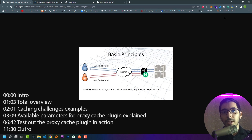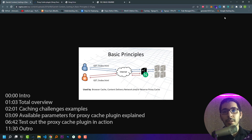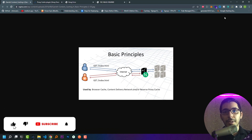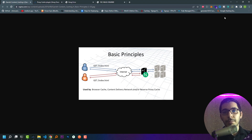Hello and welcome, medium guy here. In this video we'll try to use the Kong API Gateway's proxy cache plugin, deployed as a Docker container. I hope you've been watching the previous videos where we deployed and used many plugins that Kong Gateway provides in its free version, and we're continuing to learn and test all the available plugins.